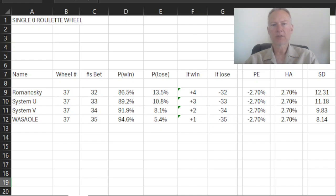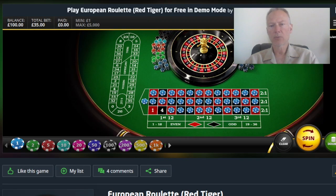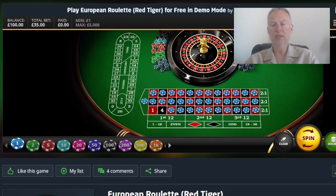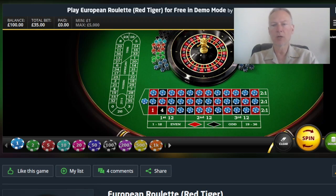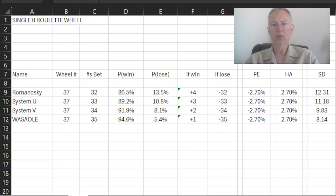And as a reminder, in the Wassaole system, it looks something like this. You're now wagering 35 units. As you can see here, I've got wagers on all of the numbers except number one and number four. So I've wagered on 35 of the 37 numbers.